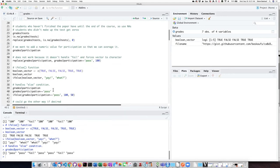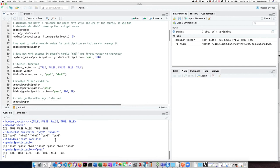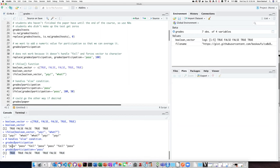So if we ask the question, is grades participation equal to pass, we see that we get a vector true true false true true false true, where each item corresponds with true corresponding to pass and false corresponding to fail, and that condition evaluates as a boolean vector.